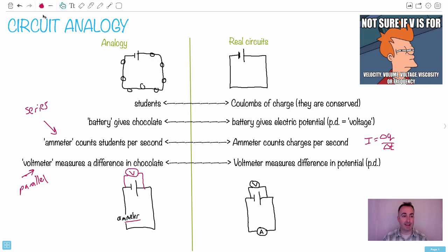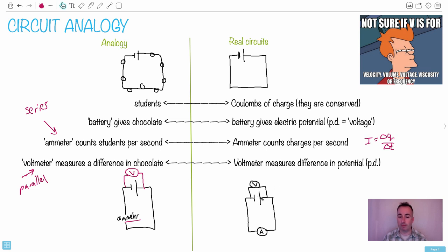Continuing with the circuits analogy, let me review again. Remember what a voltmeter does? A voltmeter measures the potential — in this analogy it was a difference in chocolate, but in real life it measures a difference in electric potential, so we call that one volt. And remember what the ammeter does: it's connected directly in series, whereas the voltmeter is connected in parallel.